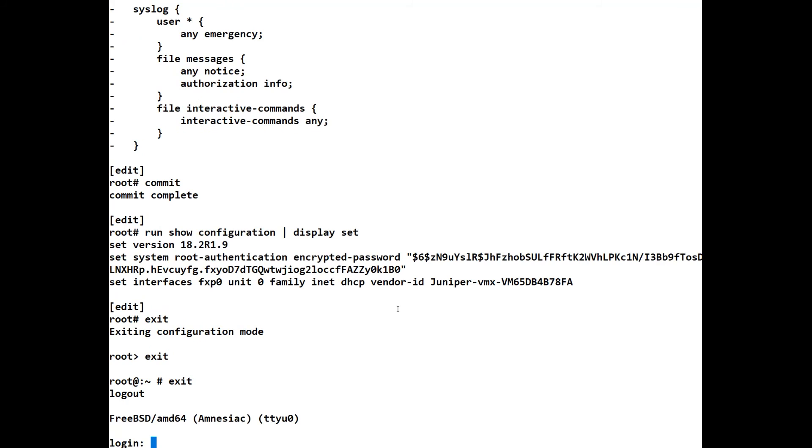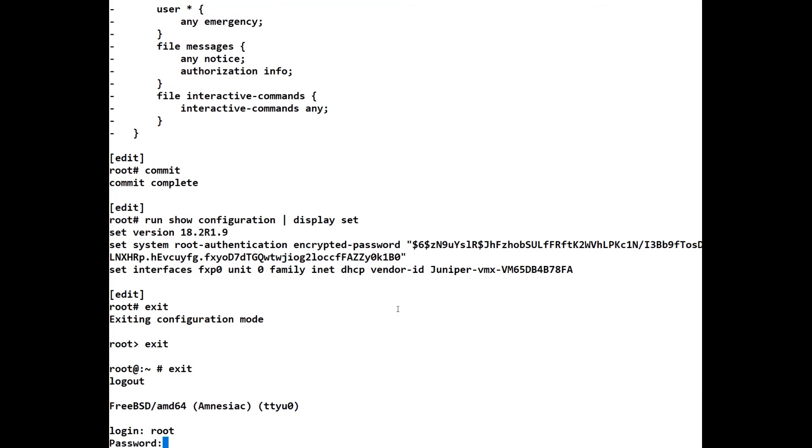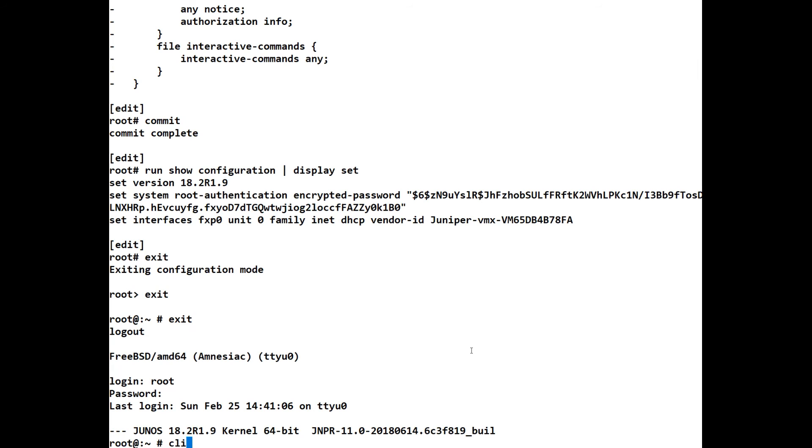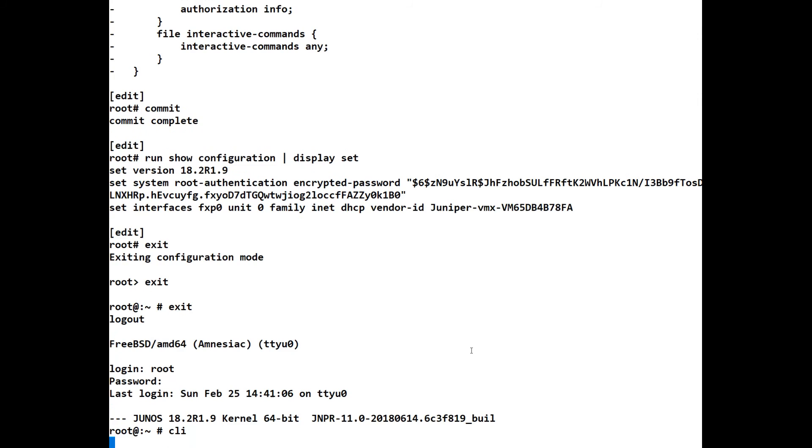Now, when we log in, we will have to log in as root. And we've got to put the password in there. And we made it Password. And again, you'll note, it's dropped us into the shell. As I said, whenever you log in as root, it will always drop you into the shell. And we type CLI.